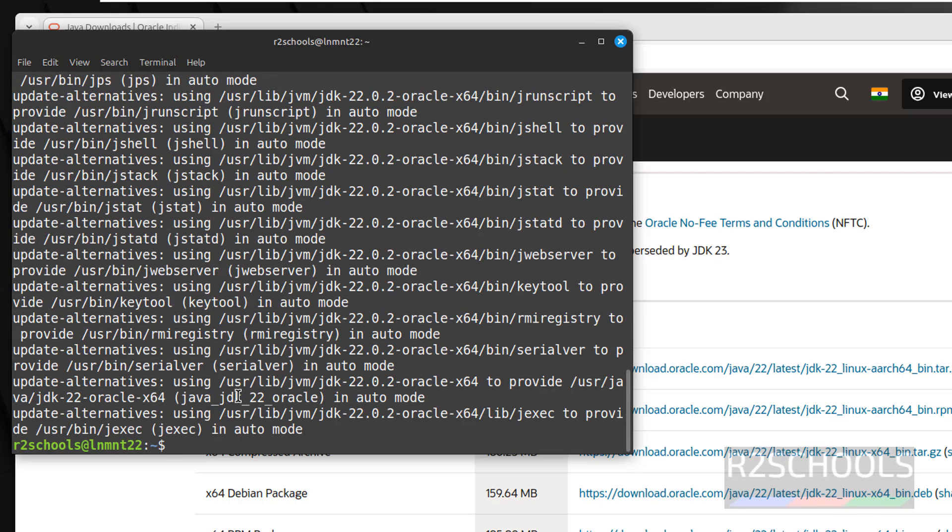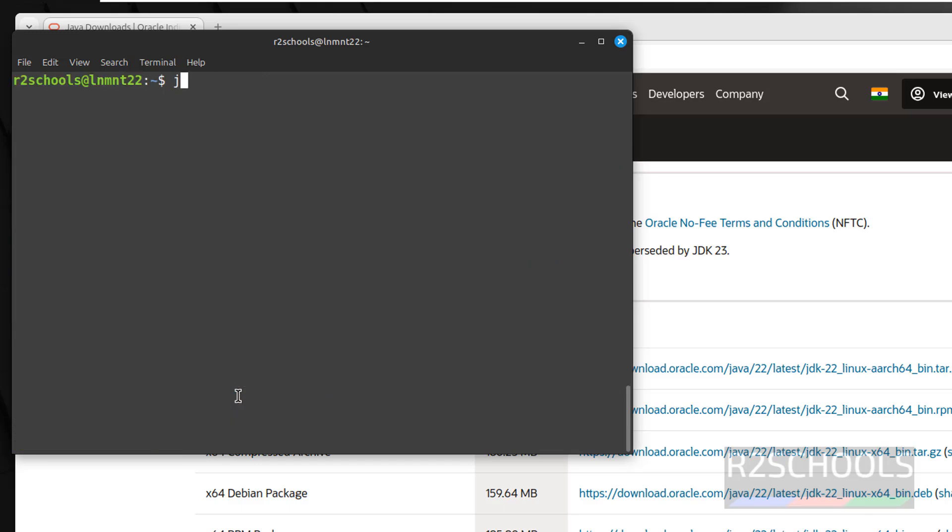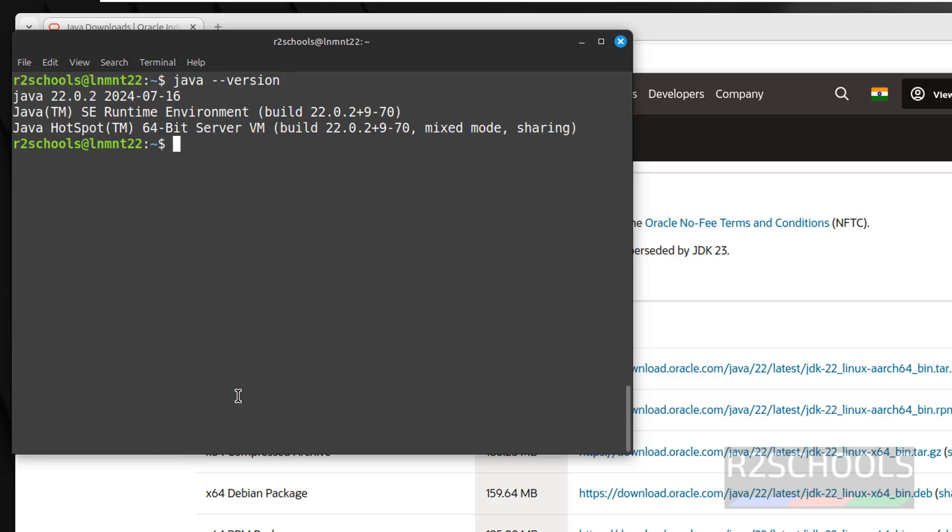We have successfully installed. Now clear the screen. Verify again java --version. See, we have installed the version of Java is 22.